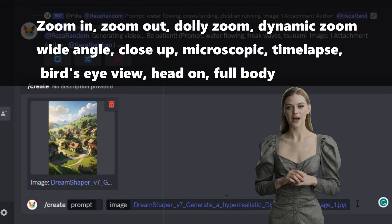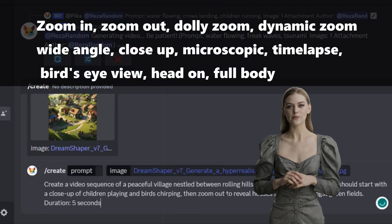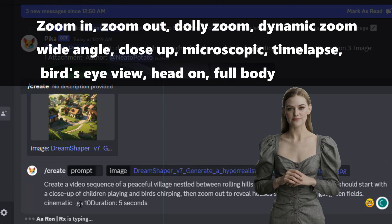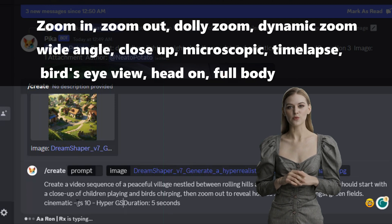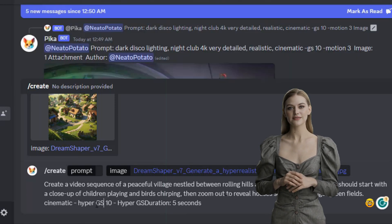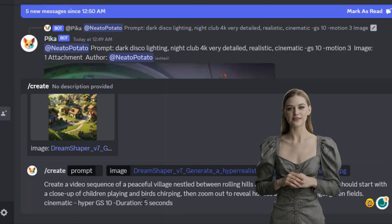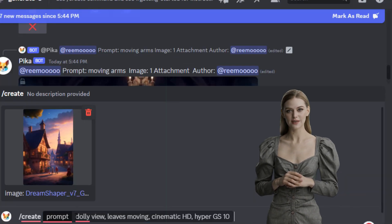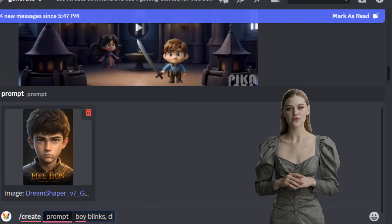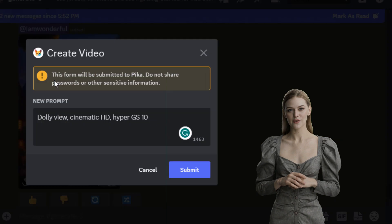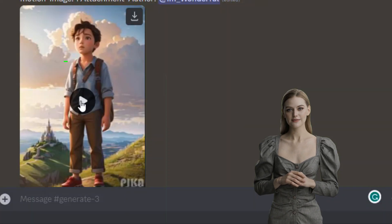Continue using camera terms such as close-up, microscopic video, time-lapse video, bird's-eye view, head-on, and full body. Adding 'cinematic hyper-GS 10 motion' also creates stunning video results. Do the same for the other AI images we generated — let's speed up the process. Now our trailer video is ready.